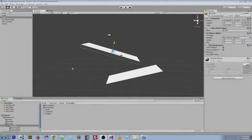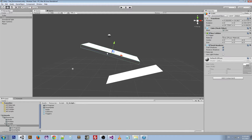Hey everybody, welcome back, Frosty Gaming here with another Unity tutorial. Today I'm going to be talking about collisions. In my last video I talked about colliders and the different types of colliders. Today I'm going to be talking about collisions and interactions between colliders. I've written this collision script and I'm going to put a download in the video description so you can use it, mess around with it, and try to understand collisions better. I've set up this little mock scene to show you a visual representation of what's going on.